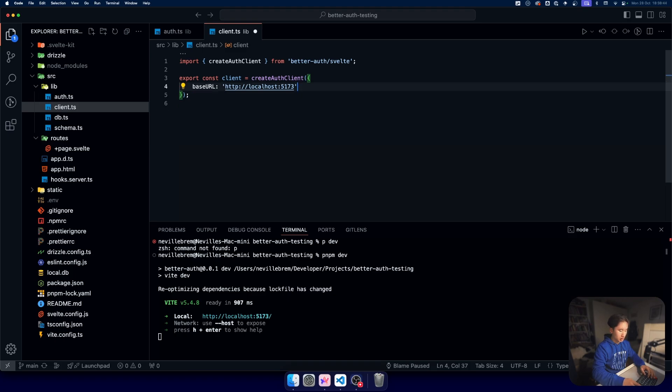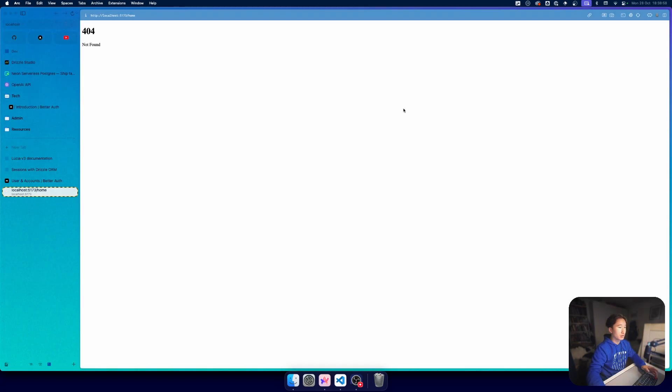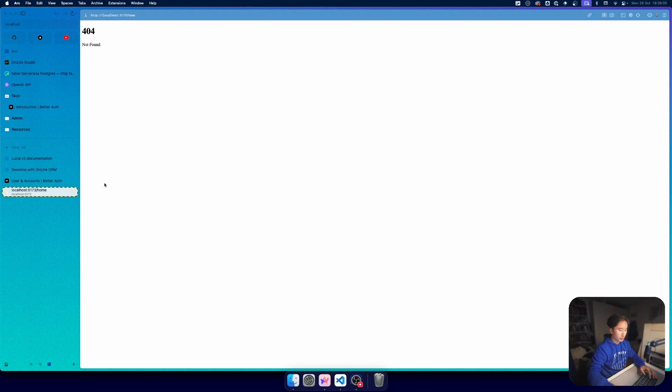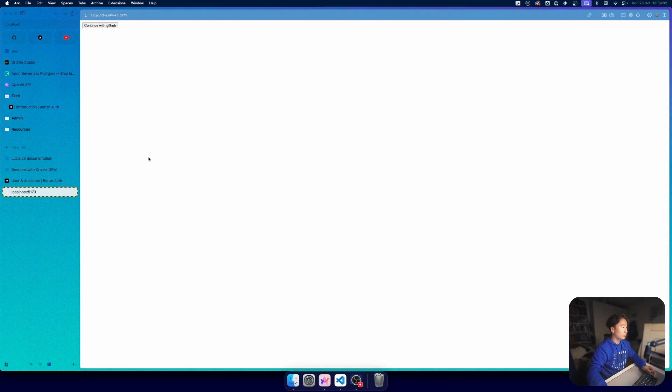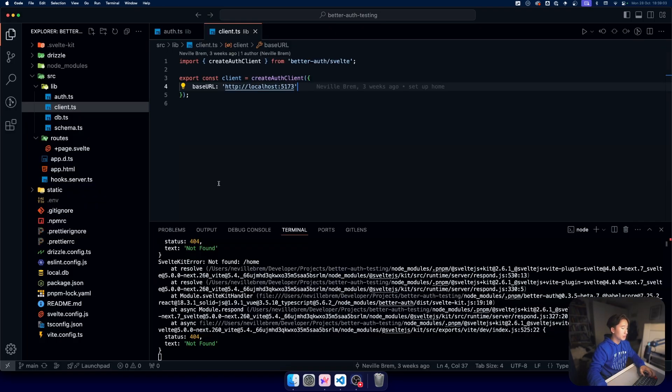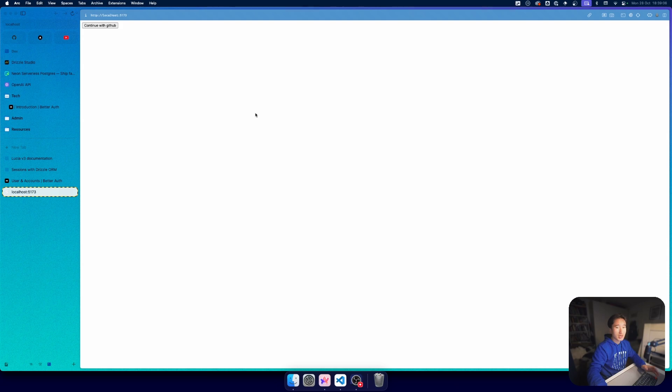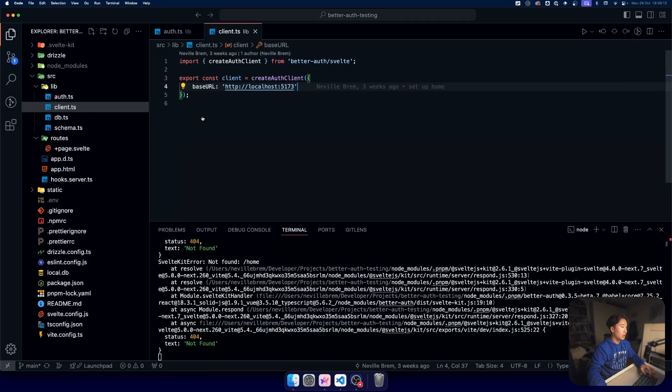You can actually also use some plugins which I'm going to talk about later. The plugins you would initialize in here. What we have here is our little demo thing. We just have this simple pop-up right here where we can continue with GitHub and then we're signed in. That's basically everything there is.